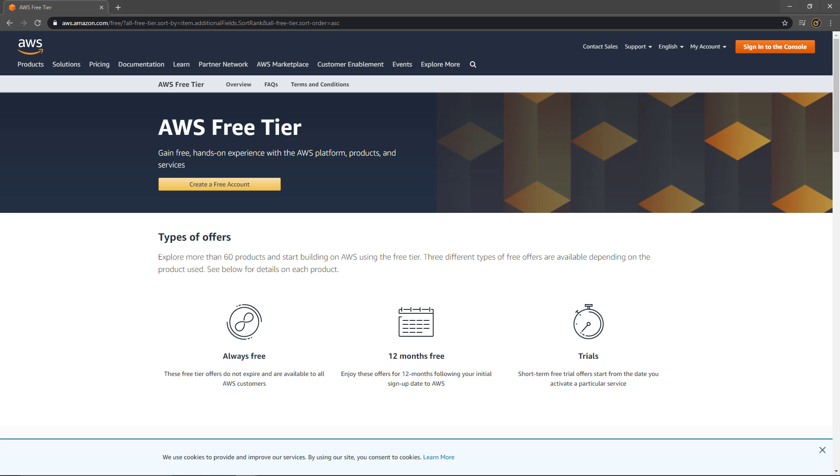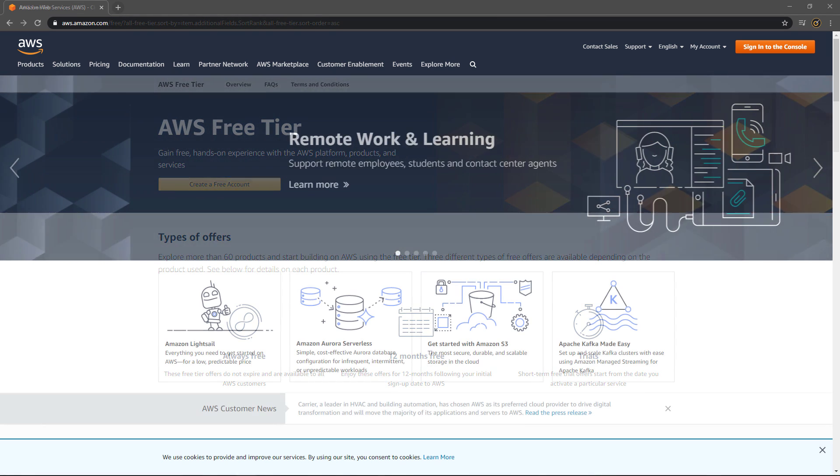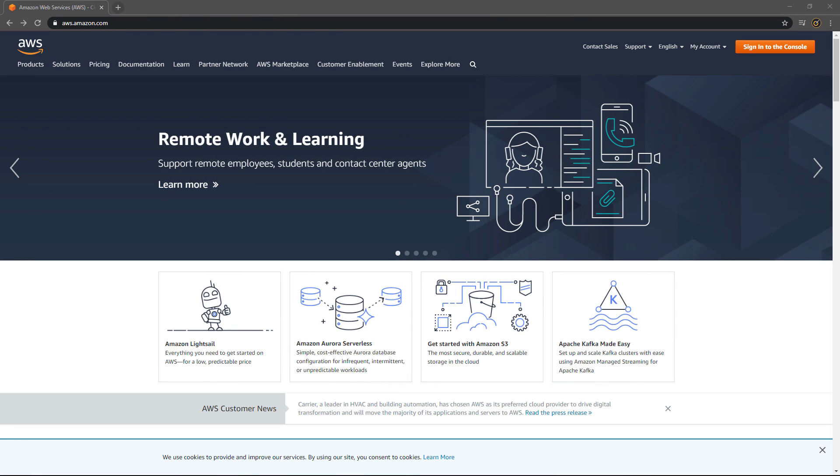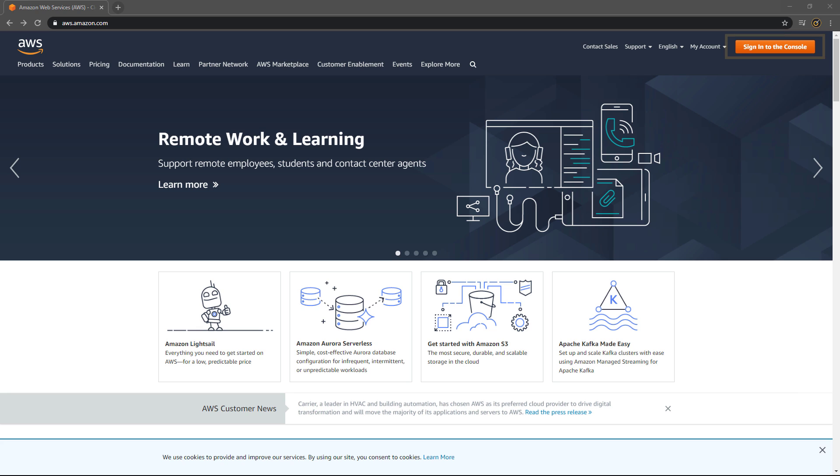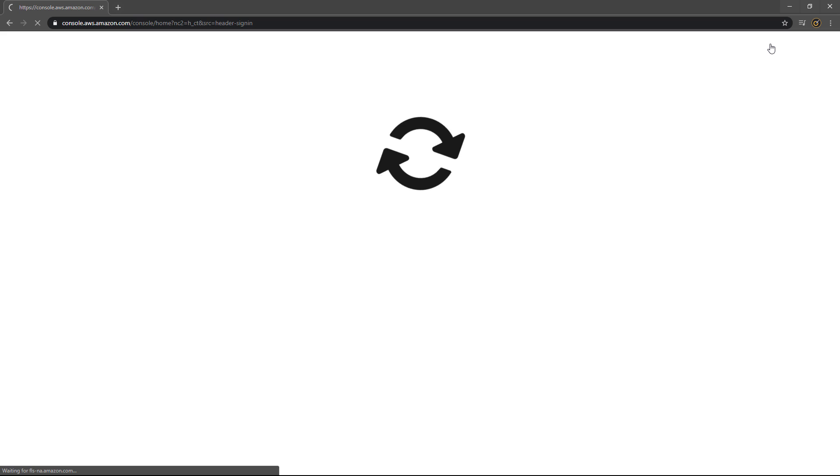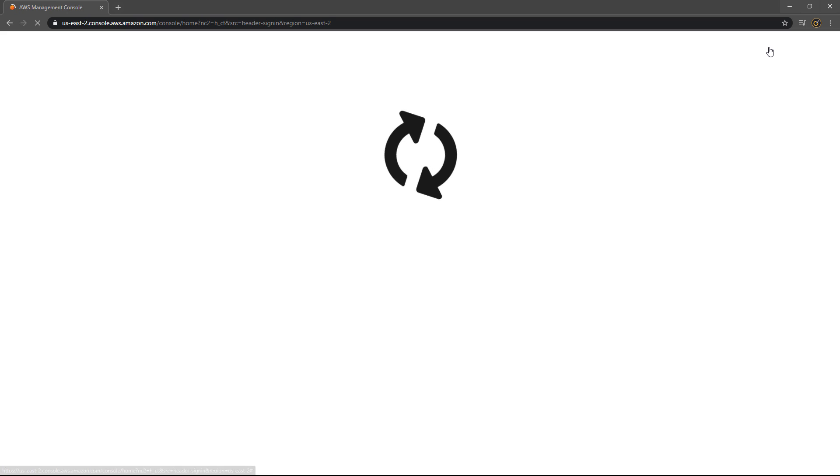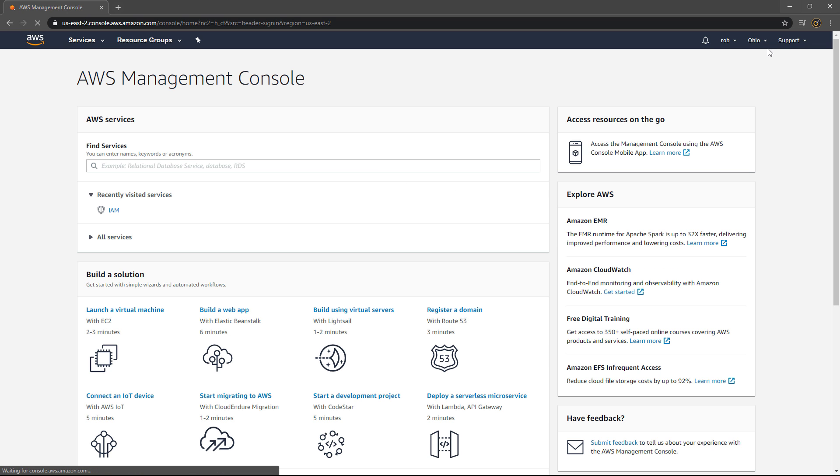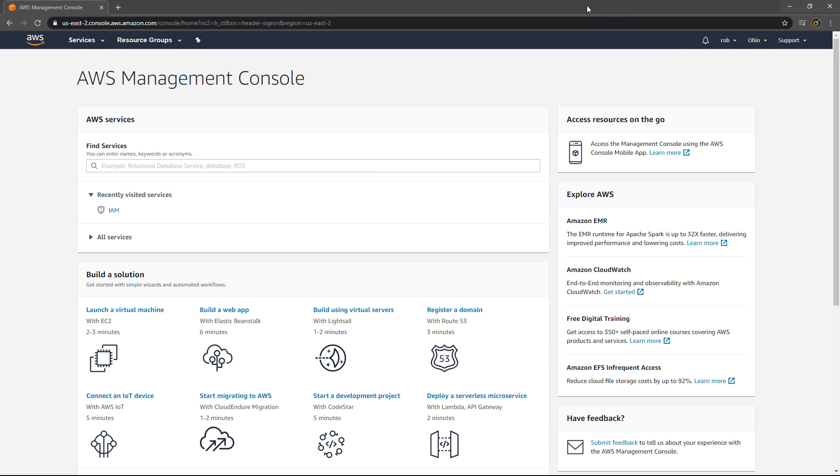When you have that done, the next thing we need to do is create your AWS account. If you don't have one of those, you can do that here by clicking Create Free Account. After you've signed up, just need to return to the AWS home page which is just aws.amazon.com and click on Sign In to the Console button. That should take you to the AWS Management Console.